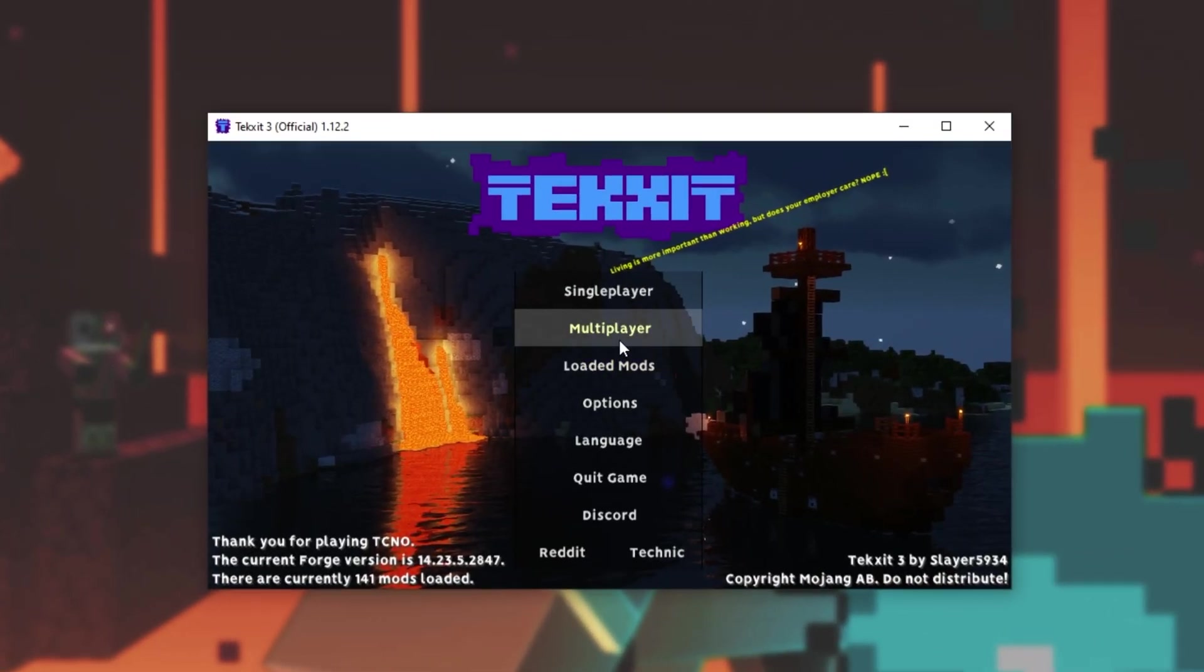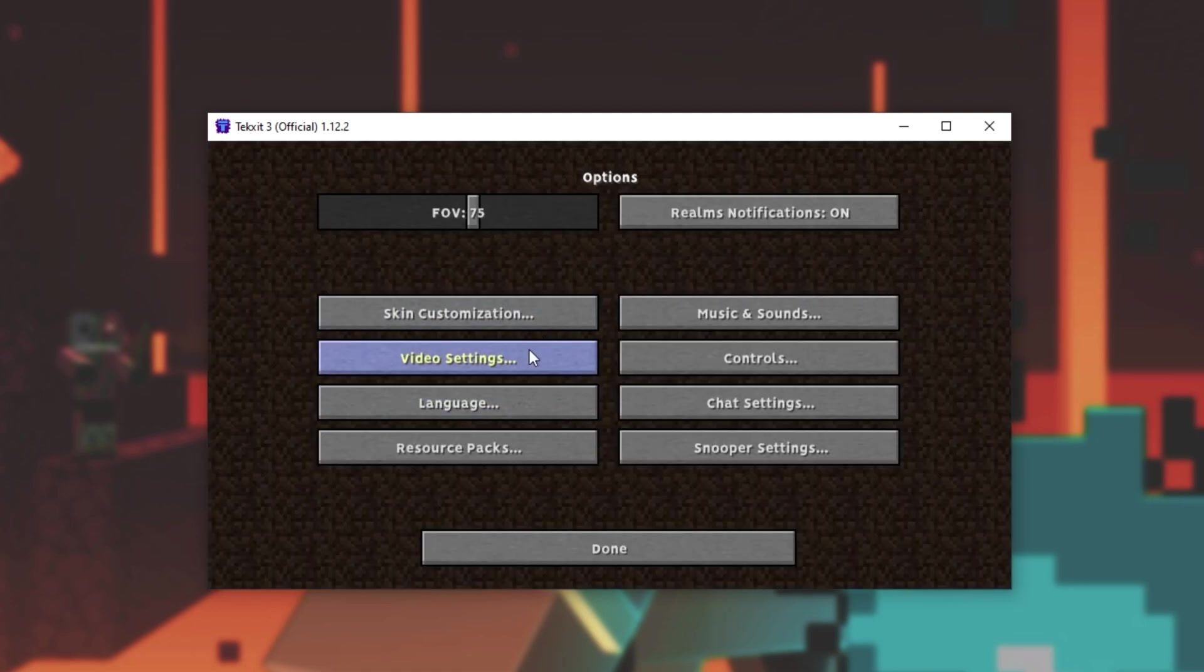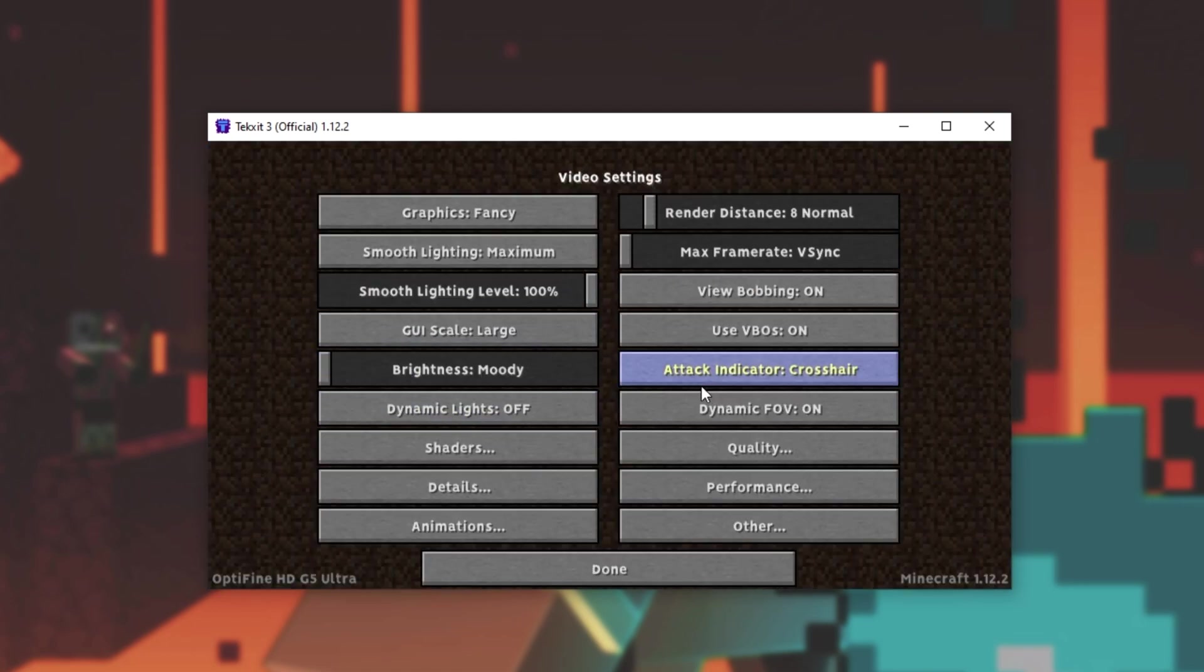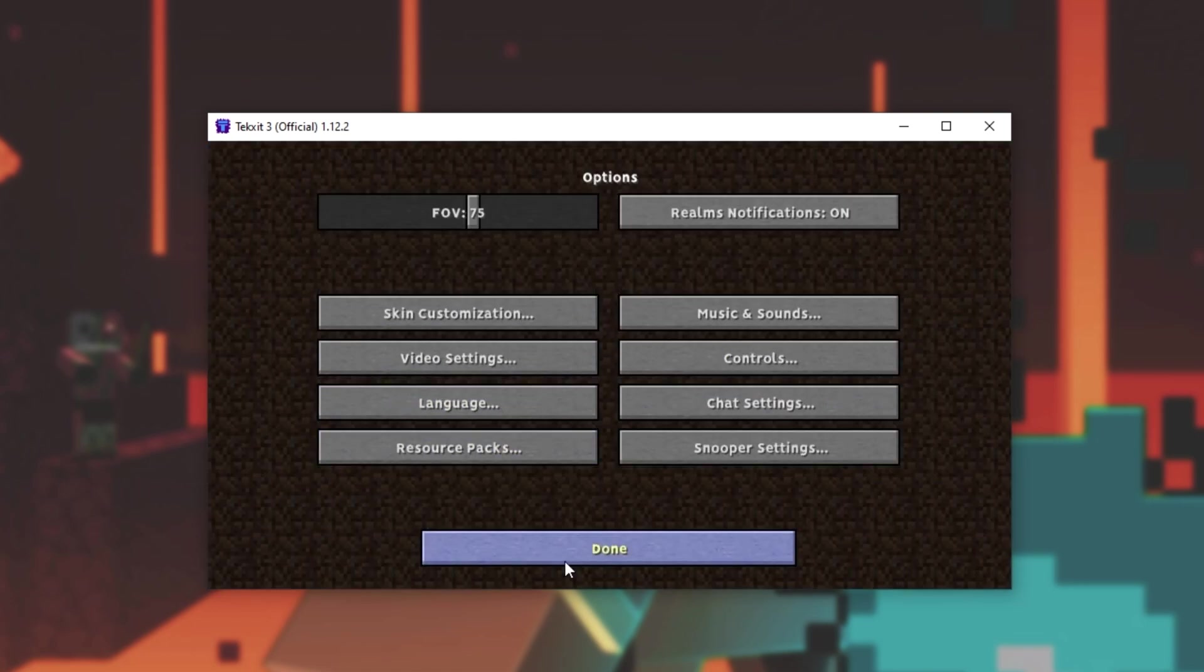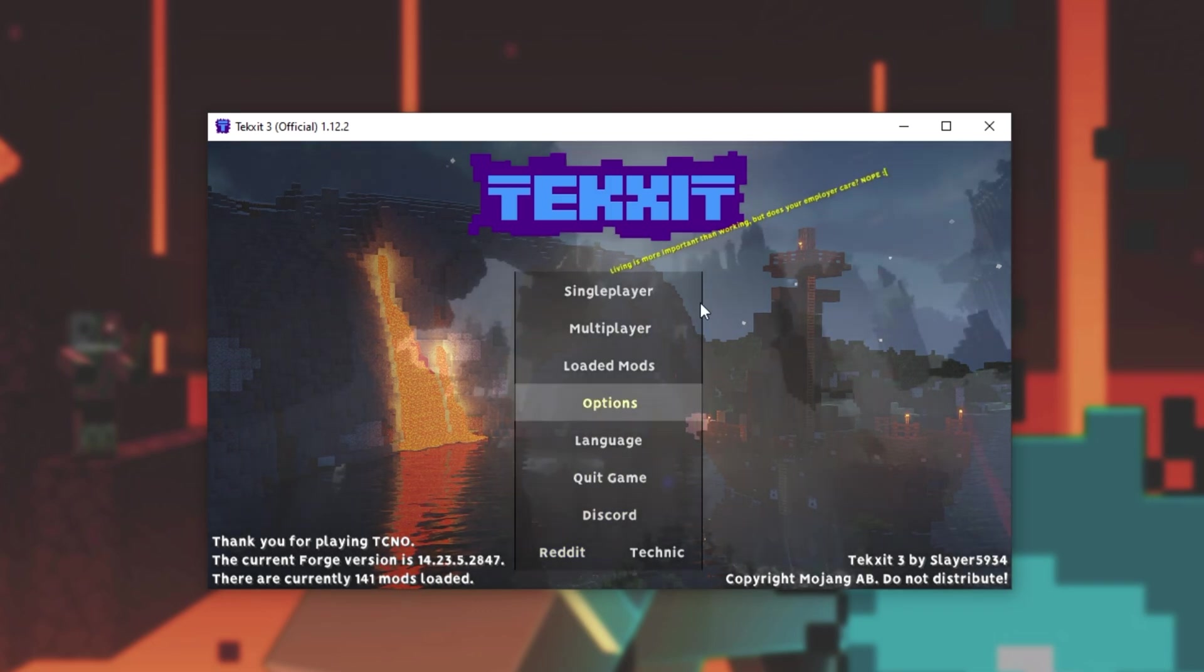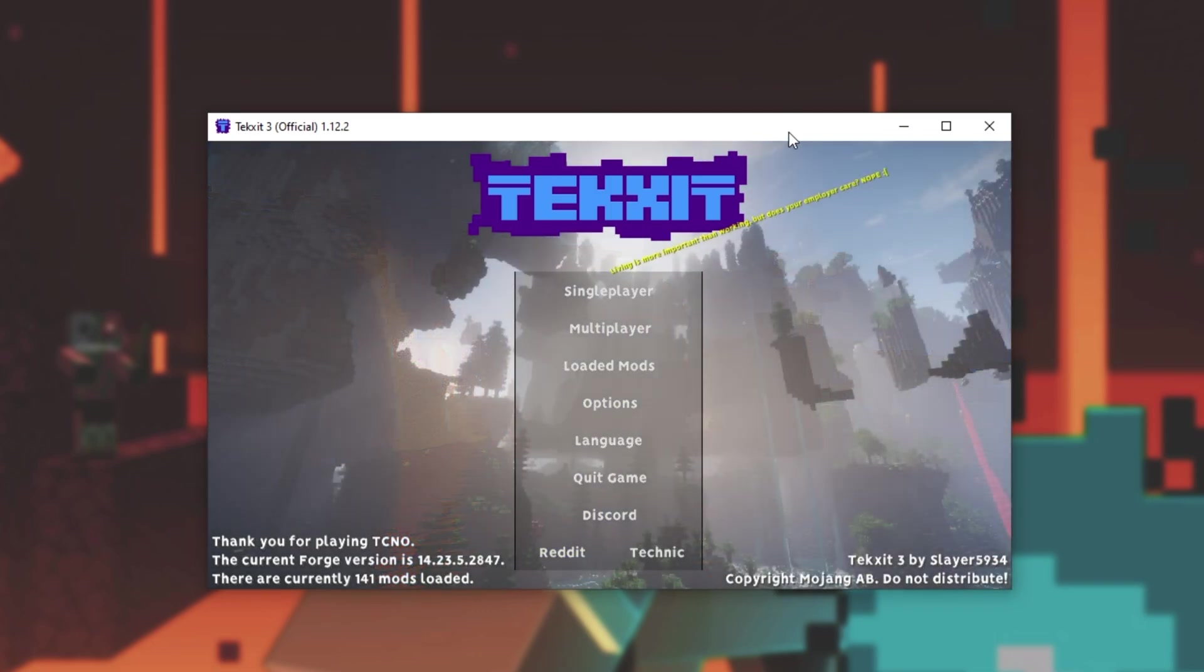As you can see, going into options and then video settings, we have all these other options here. The modpack now has Optifine installed as well.